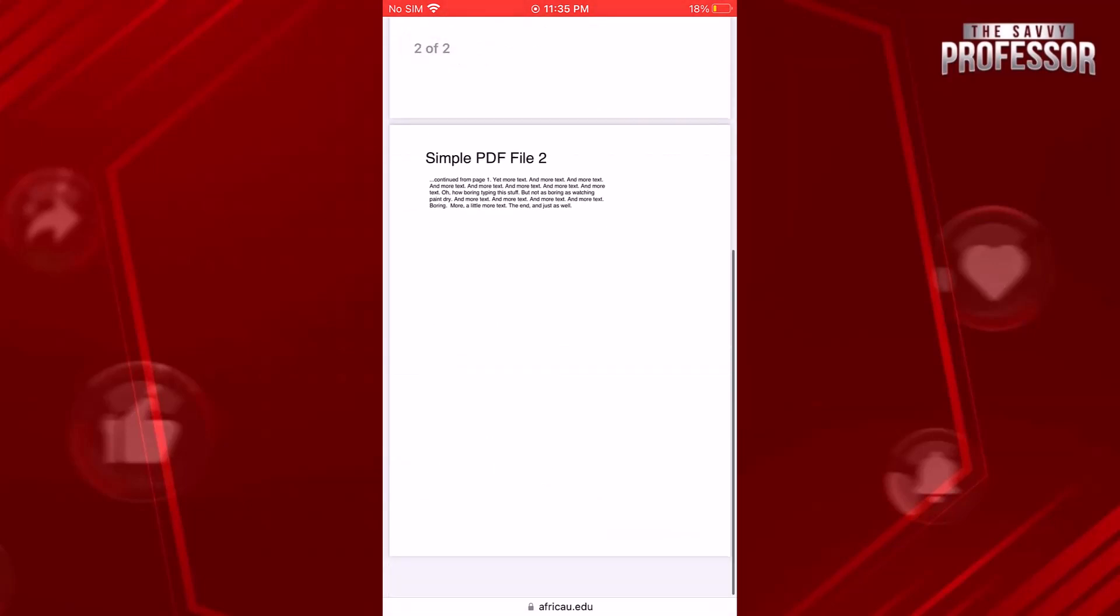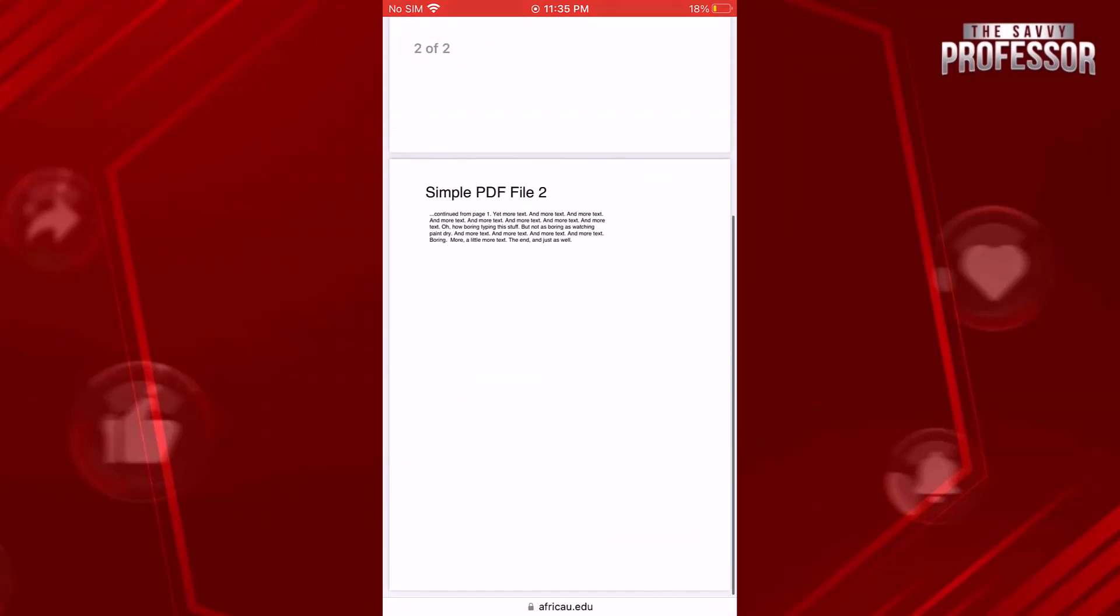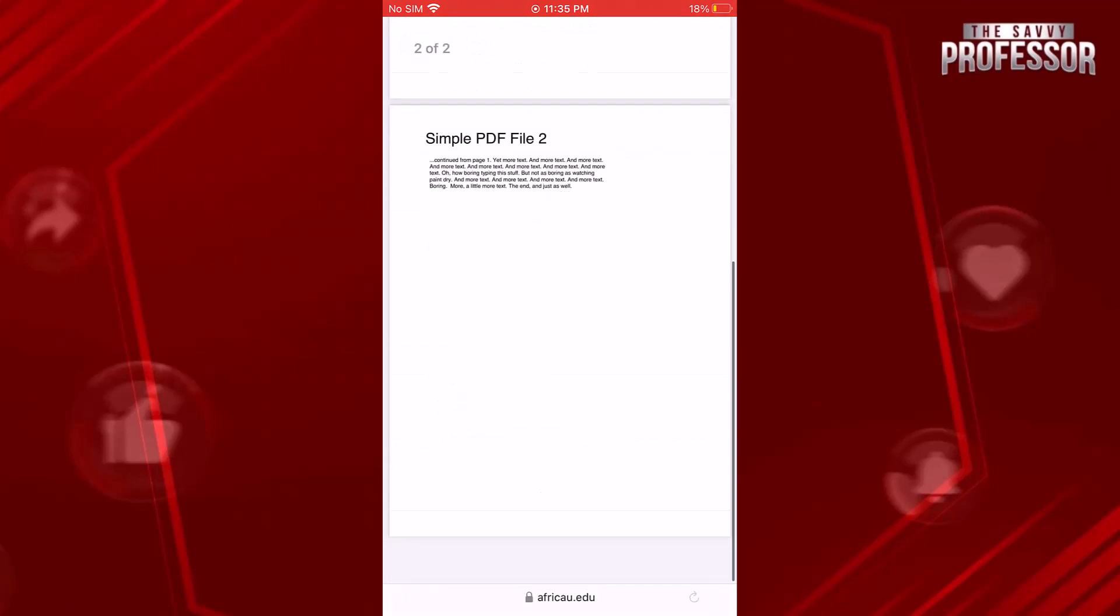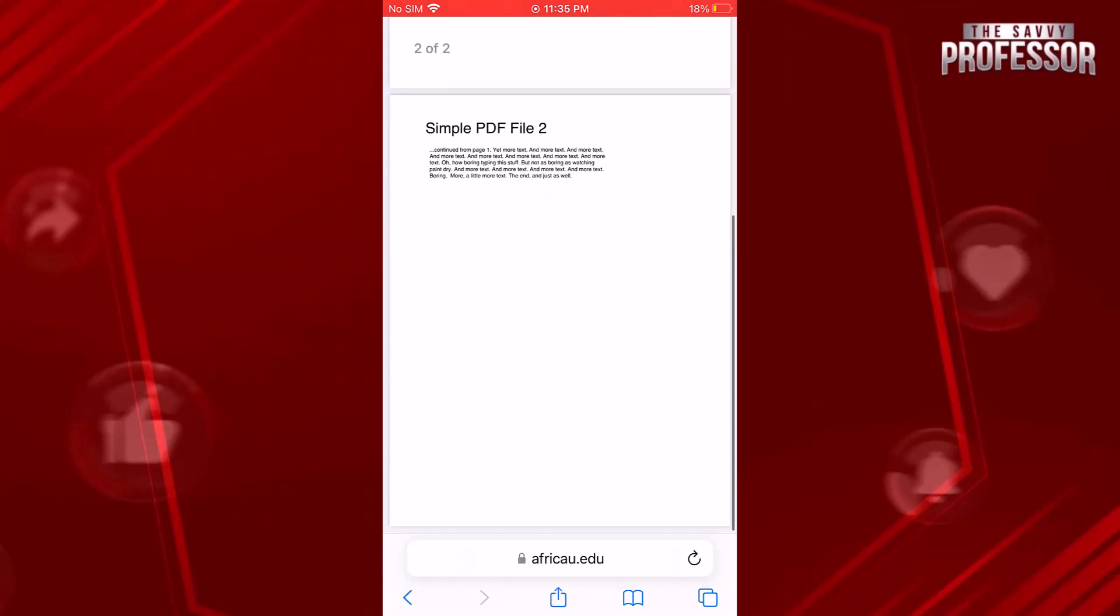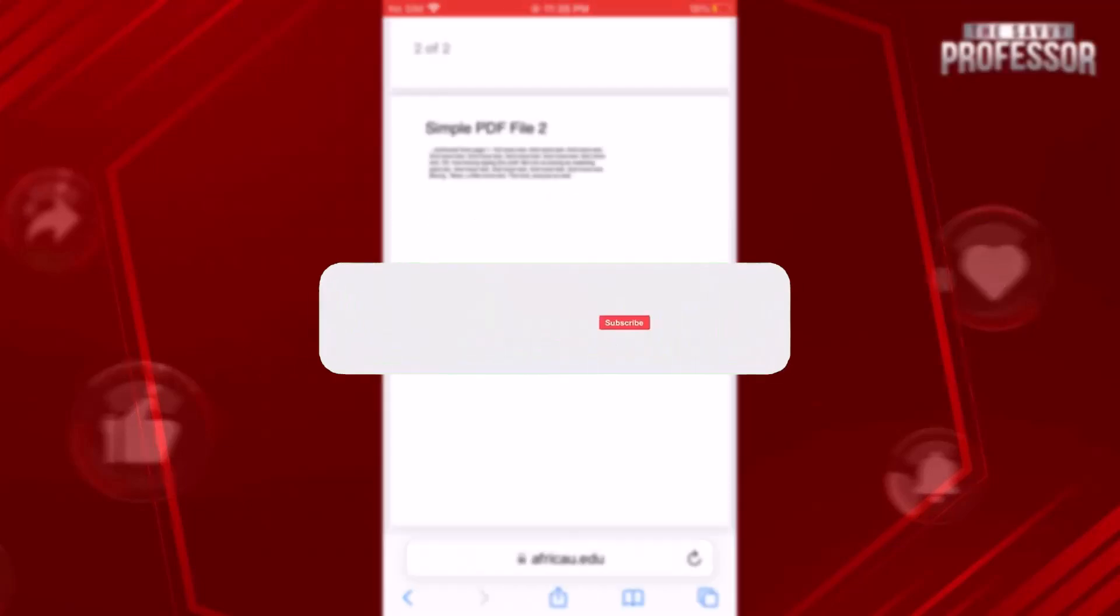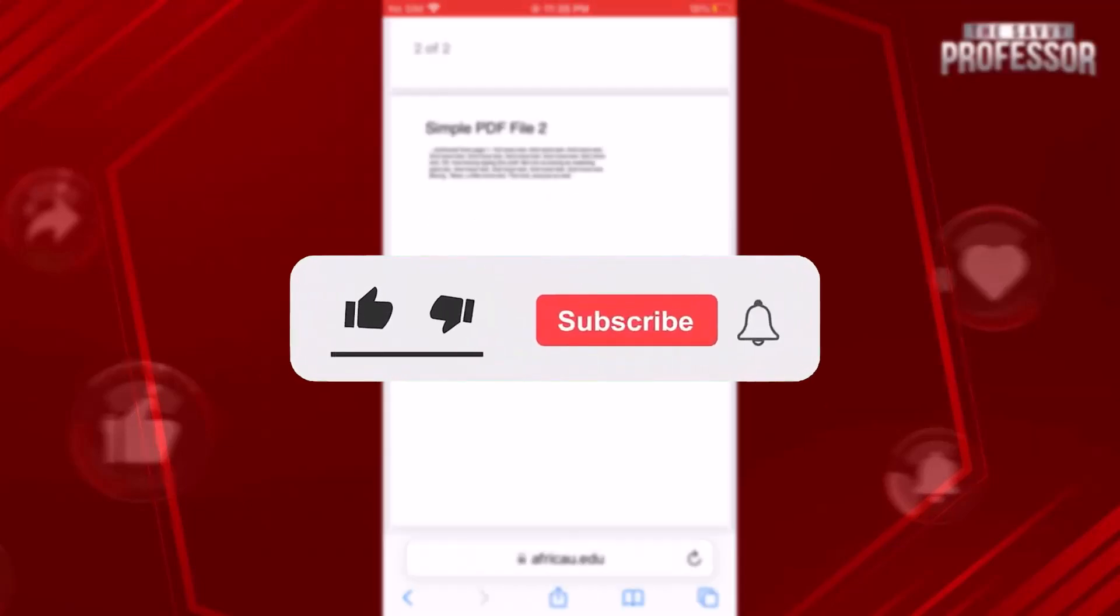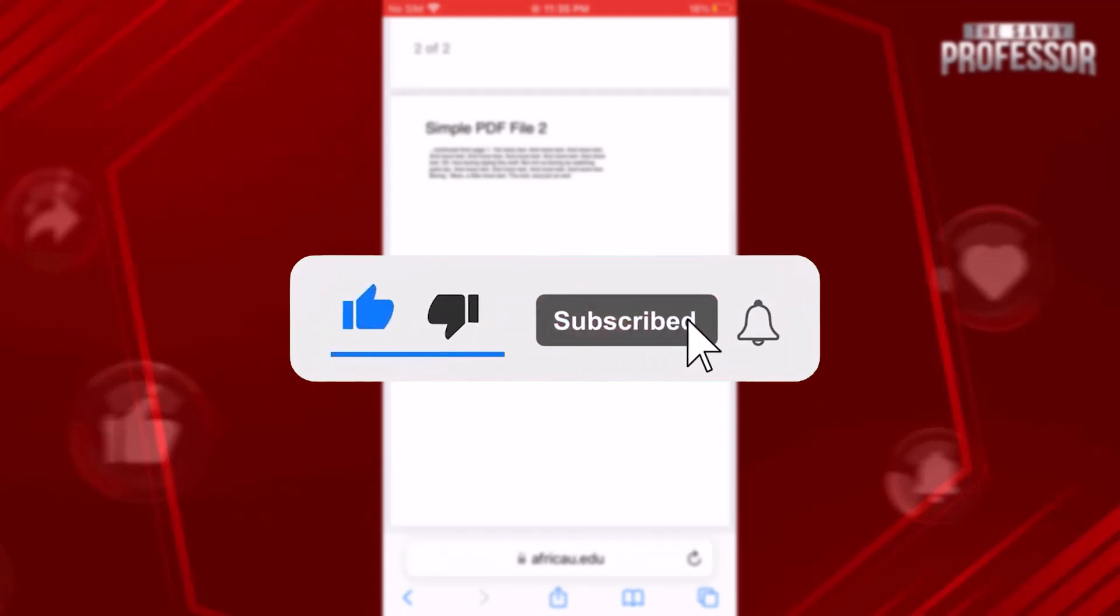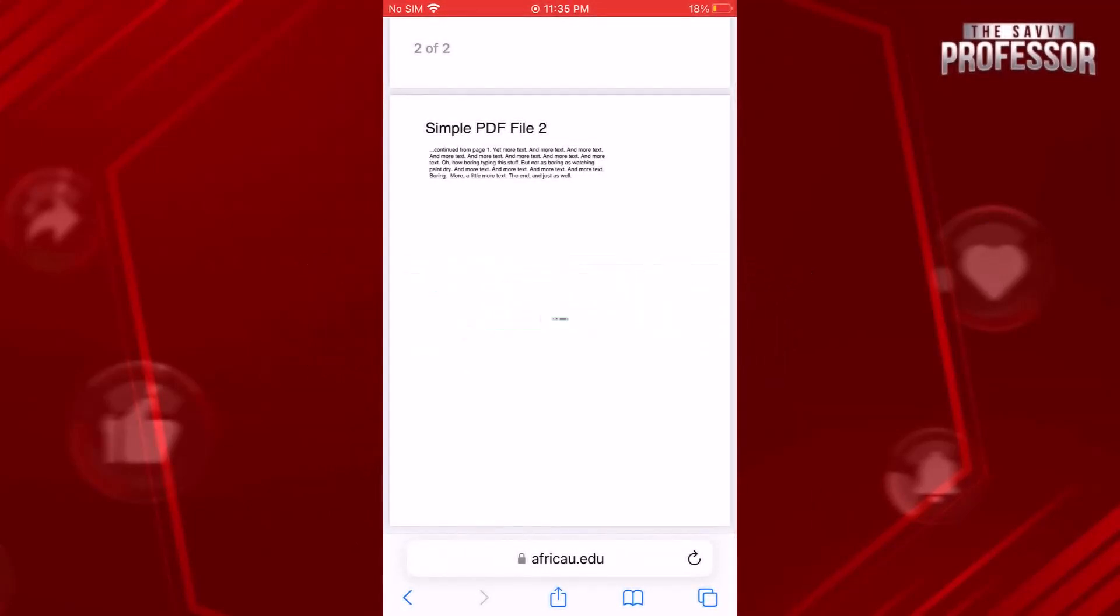If you found this information helpful, don't forget to hit the subscribe button and give us a like. The Savvy Professor values feedback from learners, so leave your comments below. Thank you for watching.